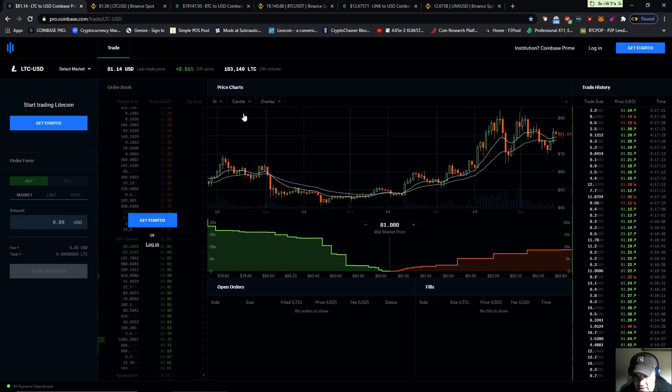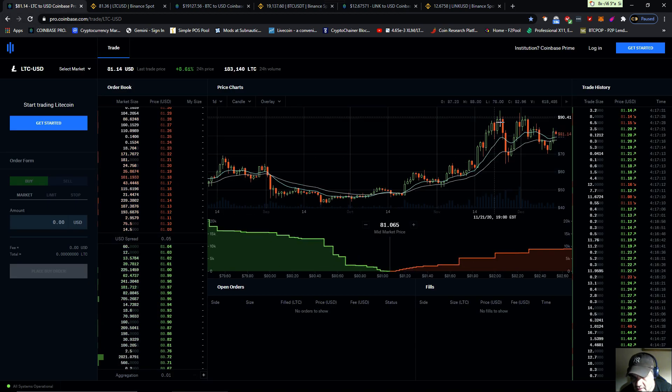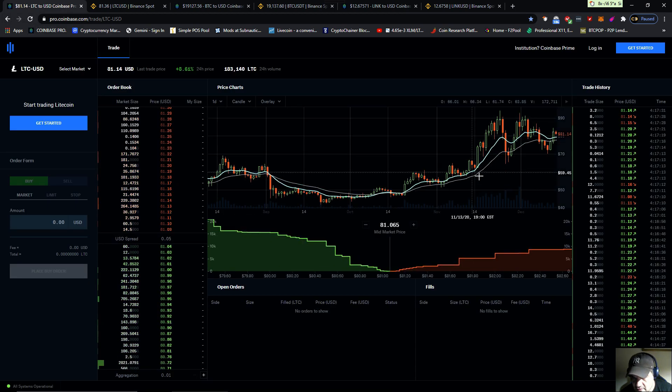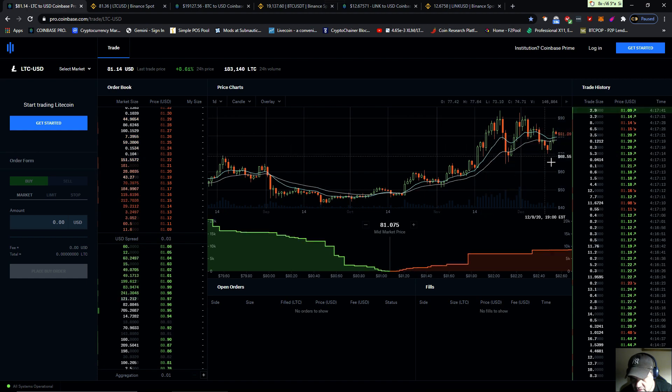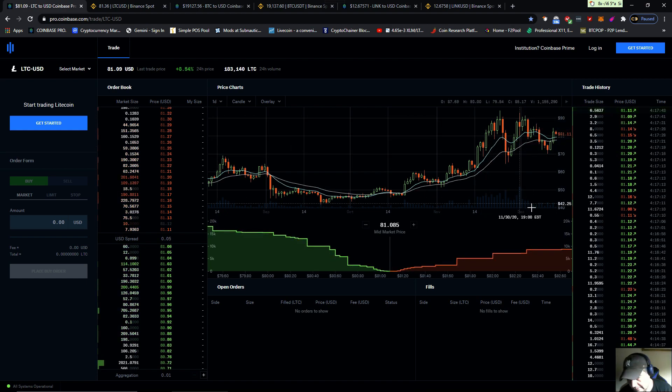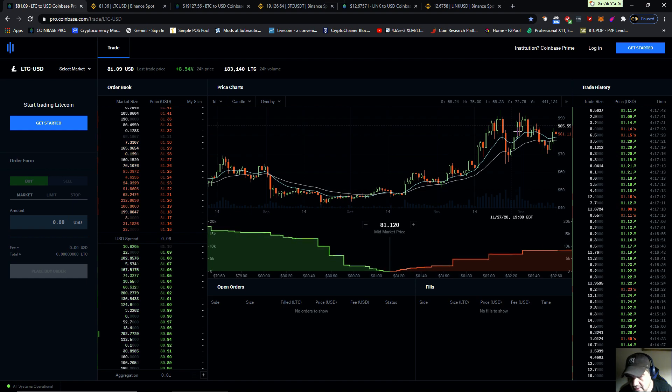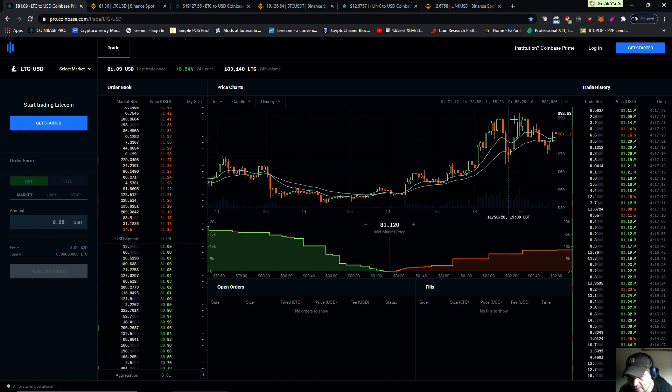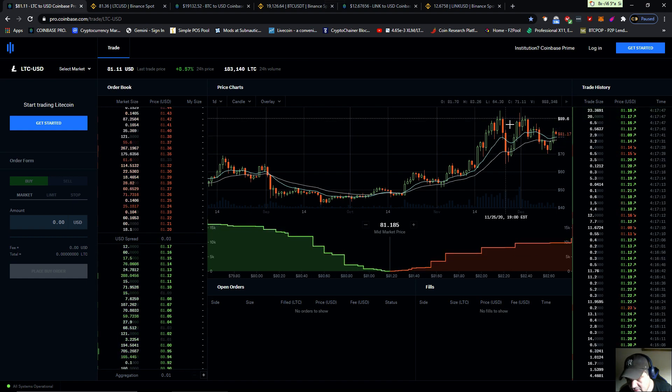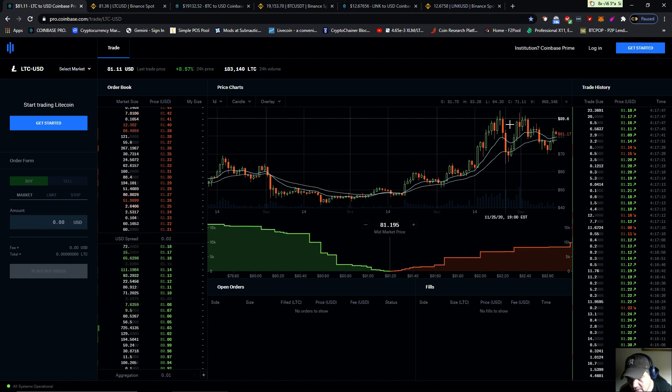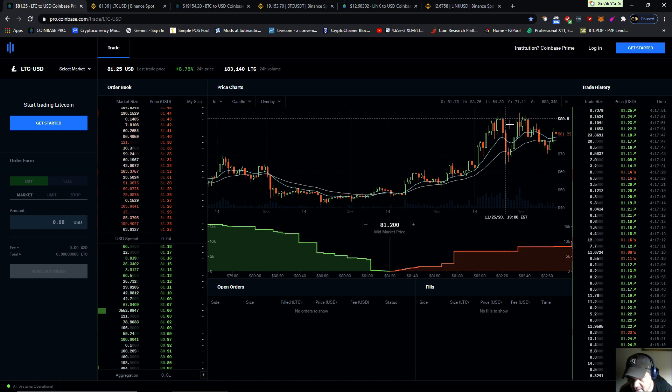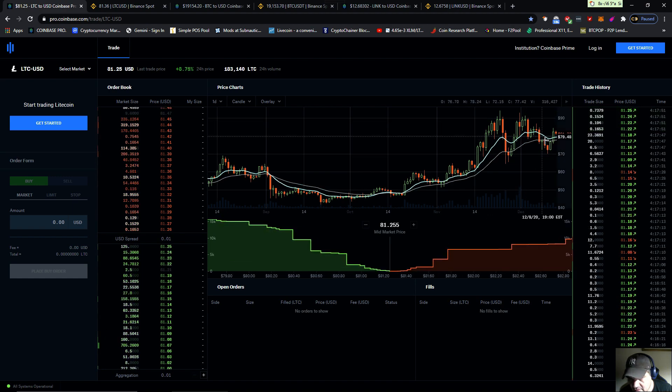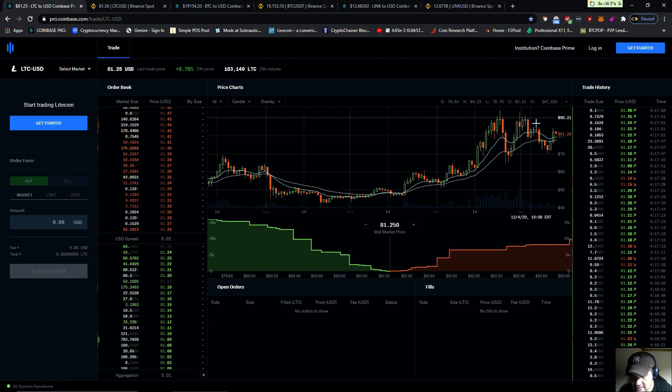Let's go back to LTC. We want to check, remember this inverse head and shoulders, or W some people call it. We have to get up to this neckline to have a full breakout. So later in the day, if this breaks ninety dollars...